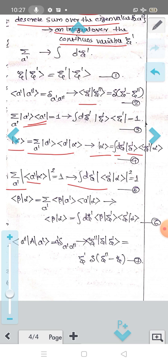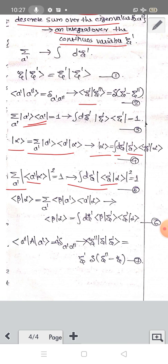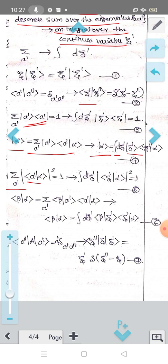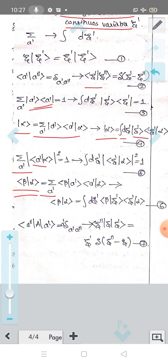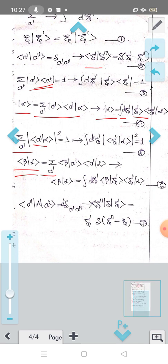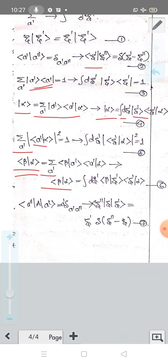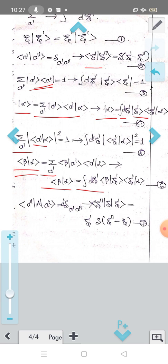The inner product of beta with alpha — which in the discrete case is a summation over a' of bra beta, ket a', bra a', ket alpha — can be rewritten in the continuous case as: inner product beta with alpha equals integral d zeta', bra beta, ket zeta', bra zeta', ket alpha.